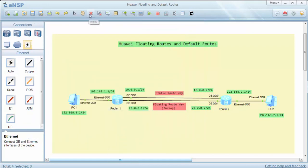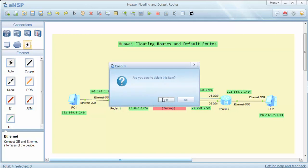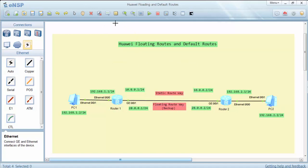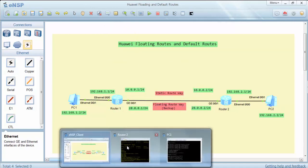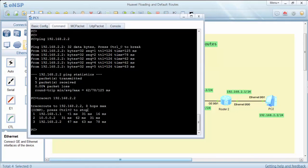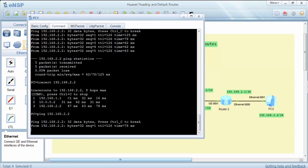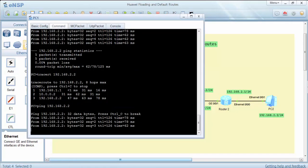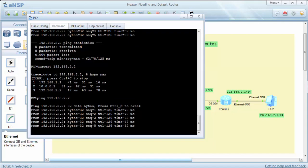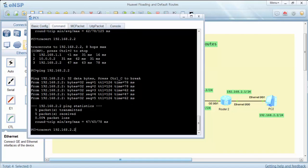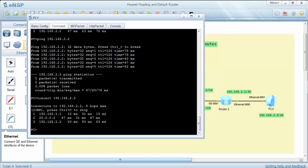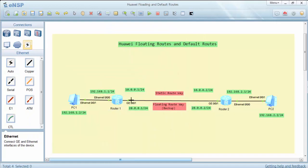Now let's delete this static route path. After deleting it, let's ping again — it is successful. Checking with the tracert command confirms that packets are now using the second backup floating route path.